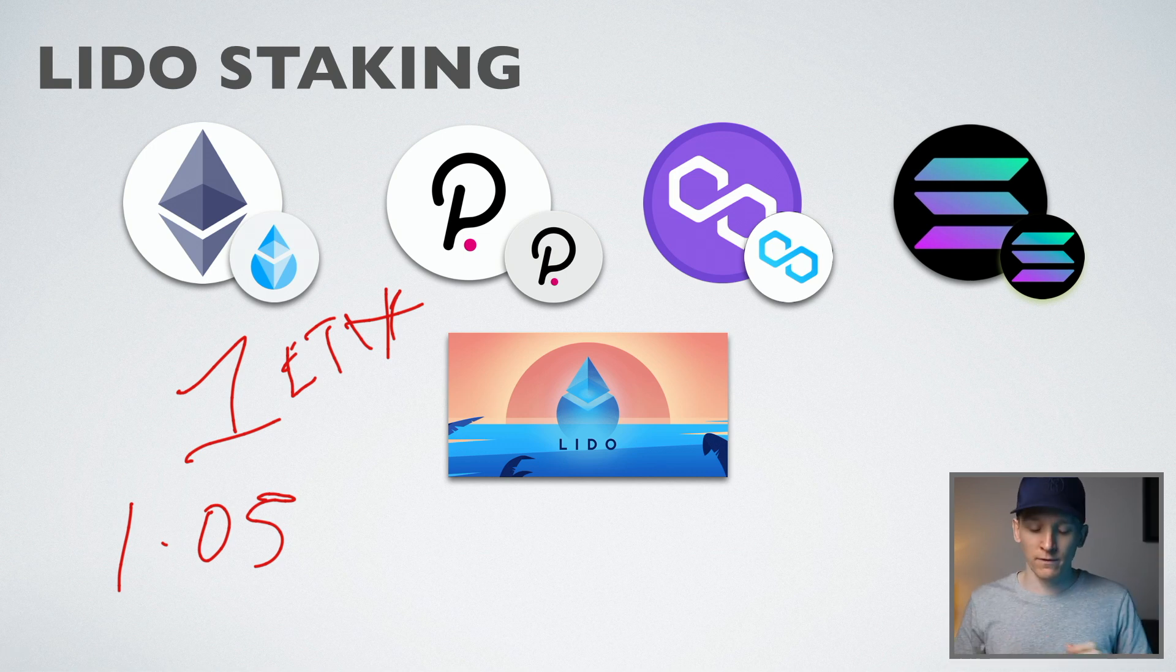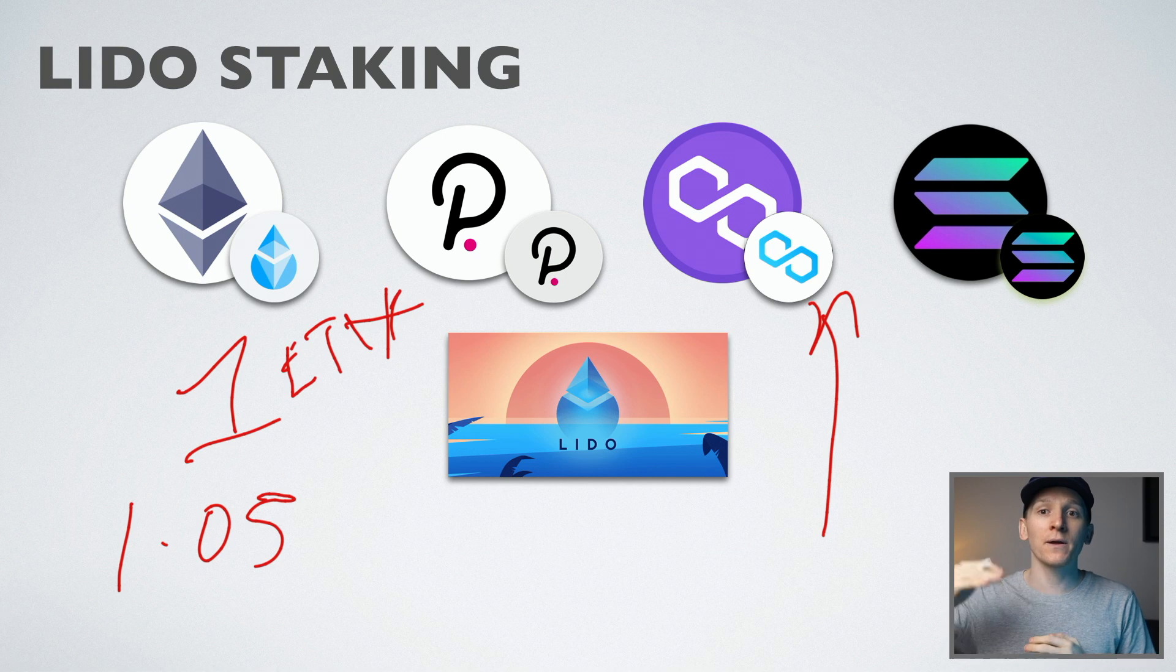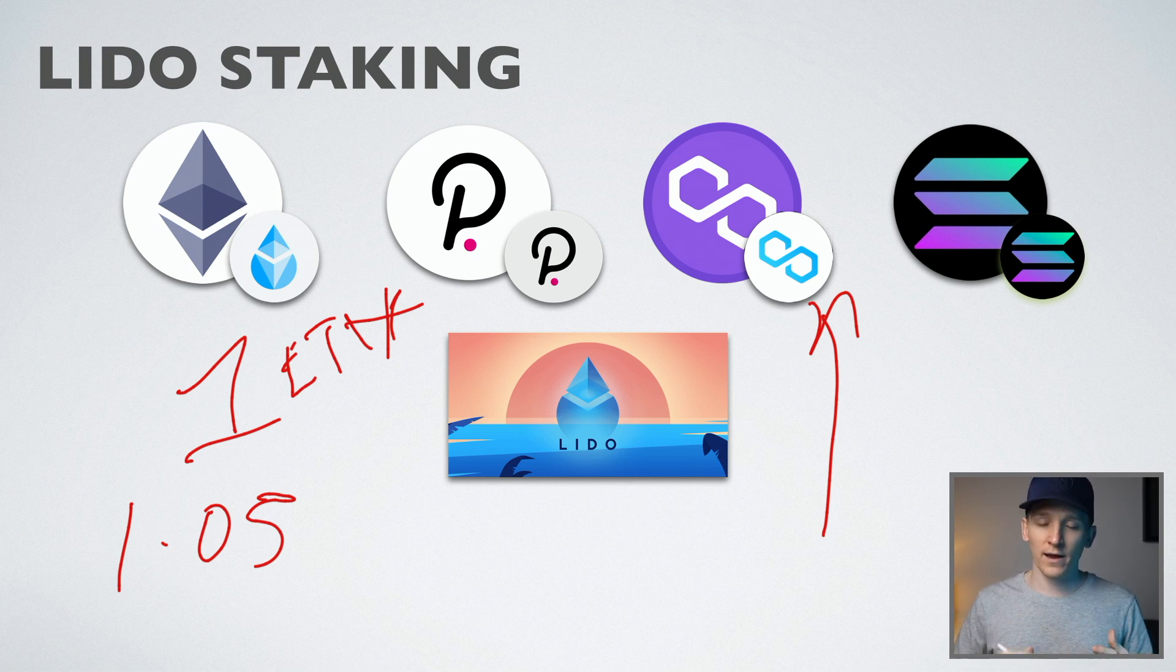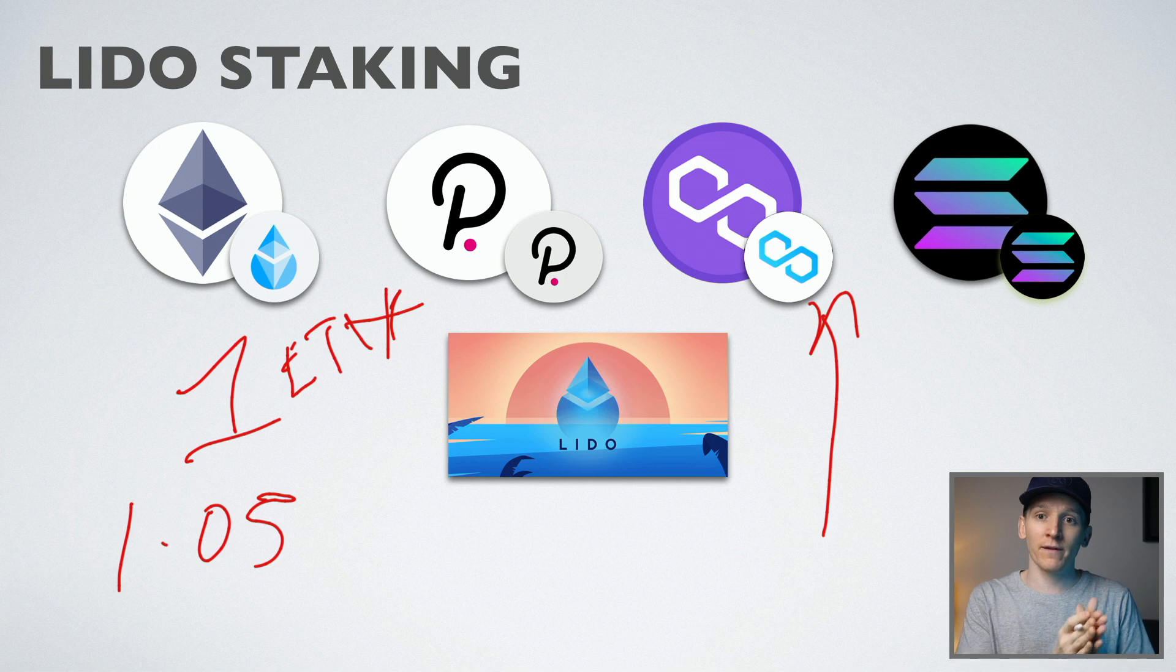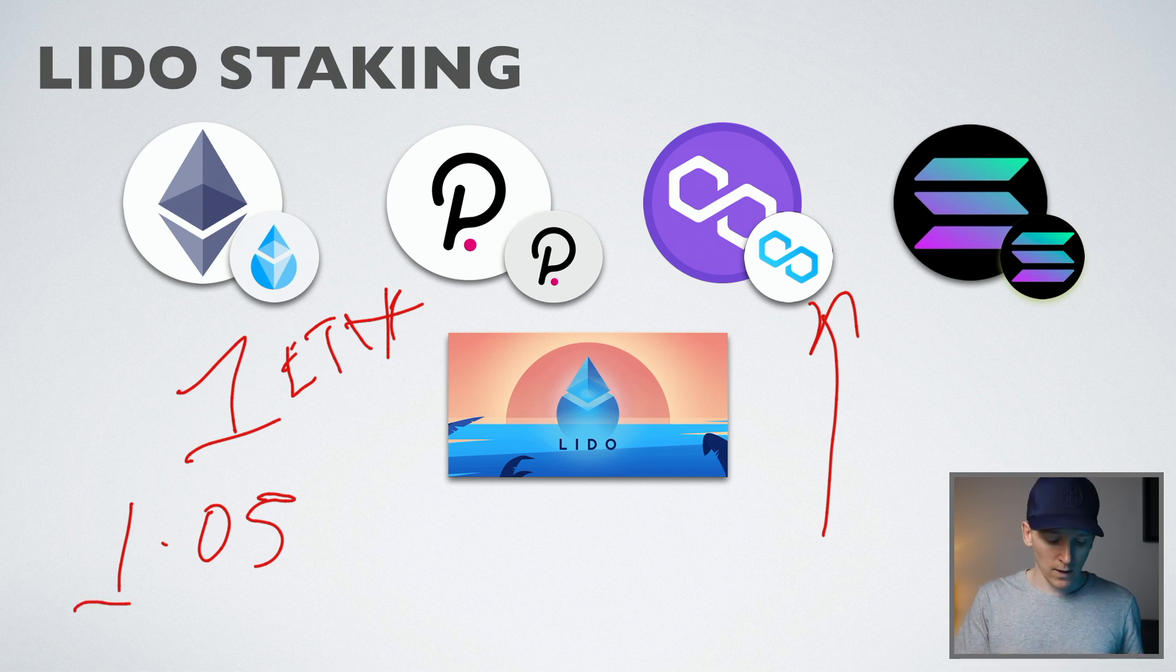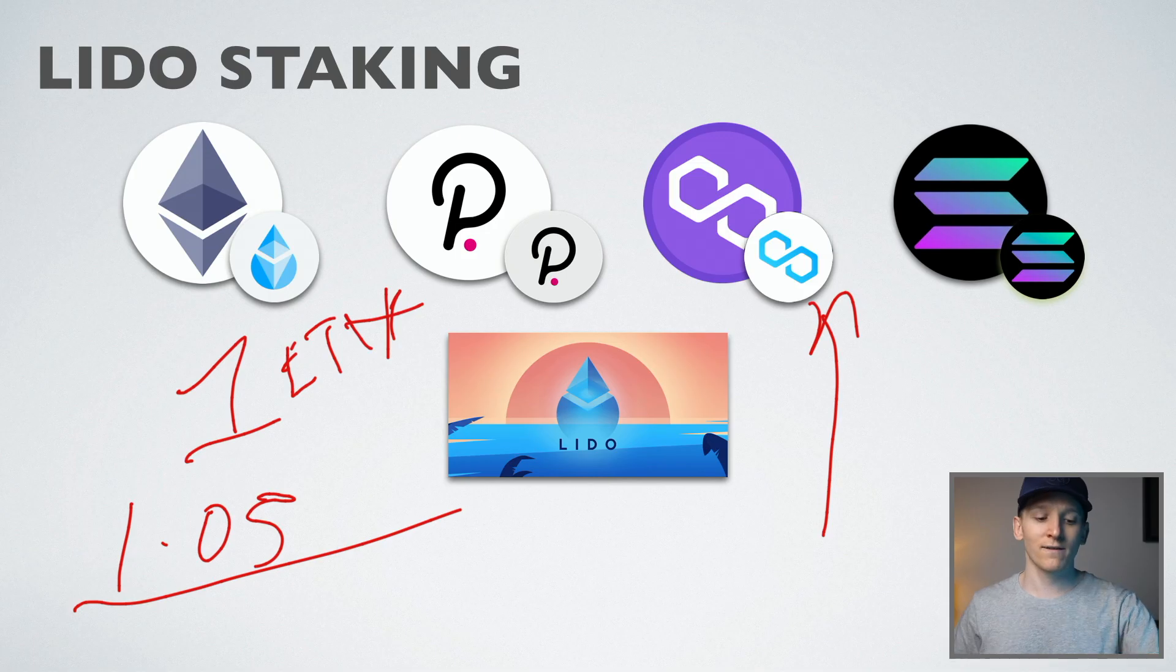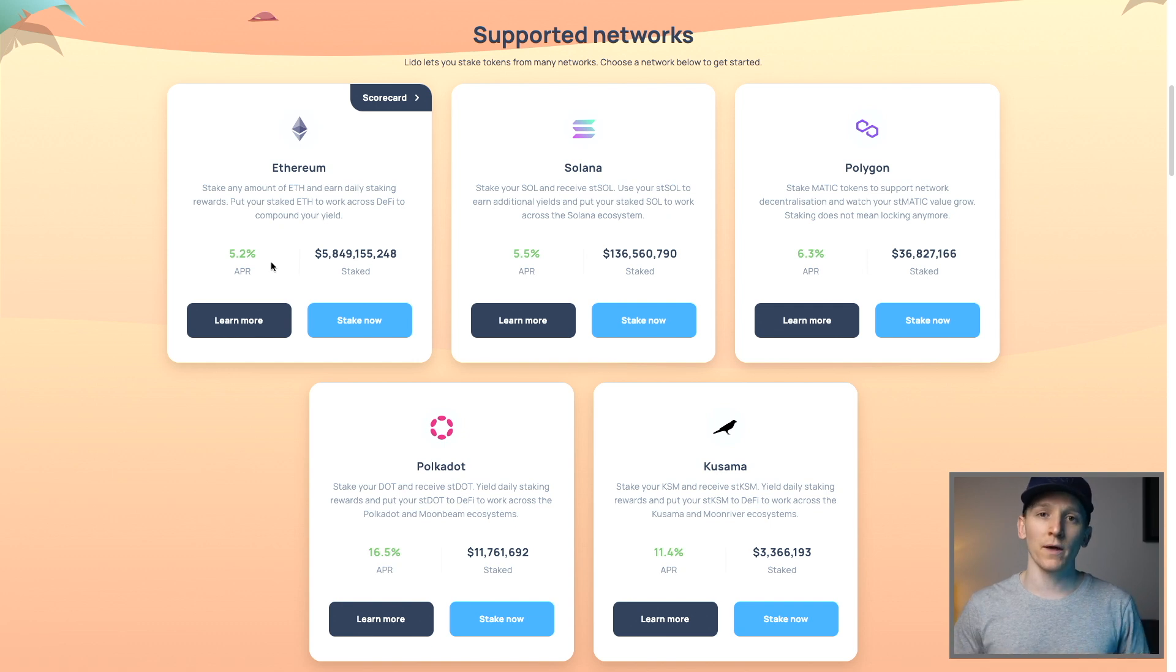For other coins, for example, staked Matic, it doesn't rebase. What happens is the actual coin itself goes up in value to represent those staking rewards. So it's kind of like a net asset value or NAV style where your staked Matic will actually increase in value. So it might start at one for one, but then over time it might be 1.05, 1.1, right? So it will get more expensive. With others, it will be a rebase where you actually get more tokens. You can see on each token, you go to learn more, it will tell you if it's a rebase or non-rebase.